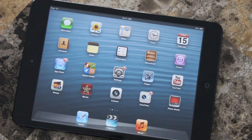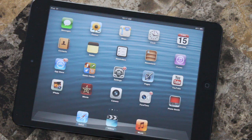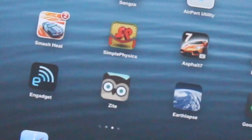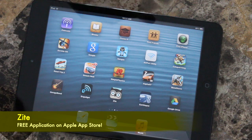Hey guys, this is Apple Investigator here, and today I'm coming at you with a little bit of a different style of video. Recently I've been doing rumors and news, but today I want to do an app review. I'm going to be showing you guys the application called Zite, and this is an excellent application if you want to get news about all of your current interests.